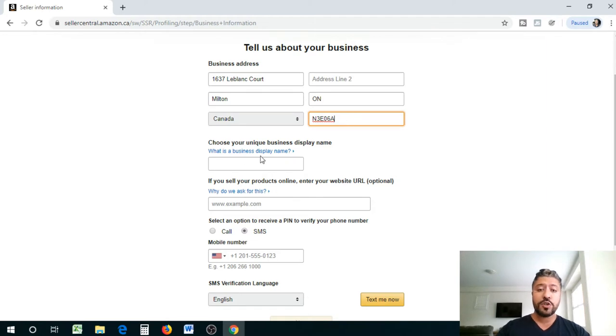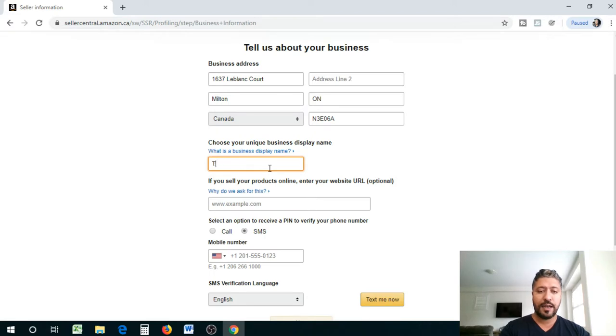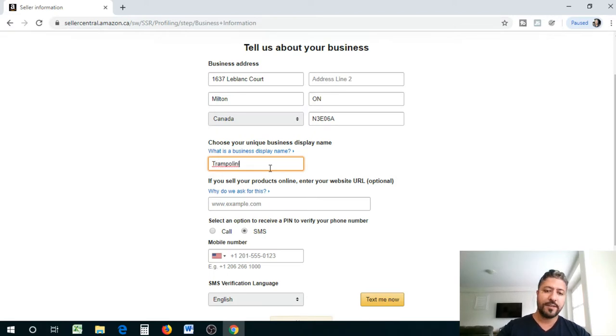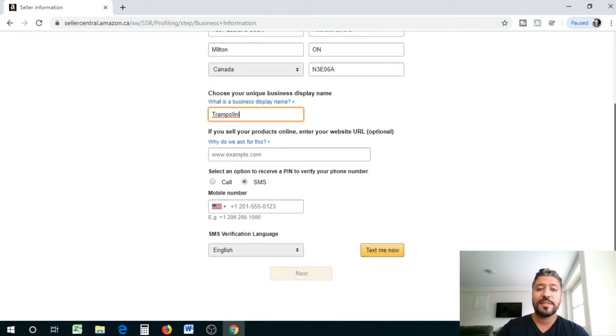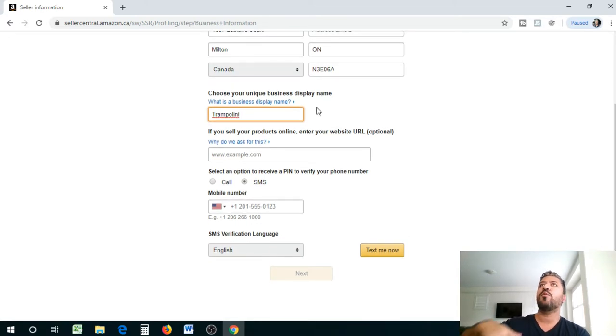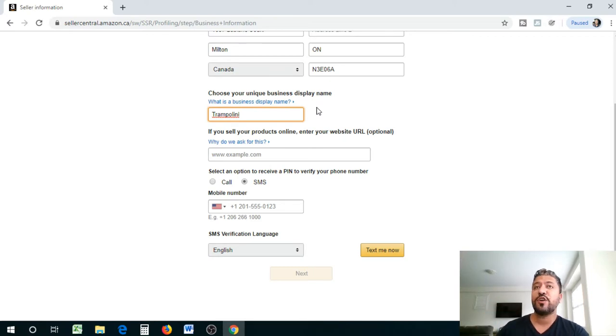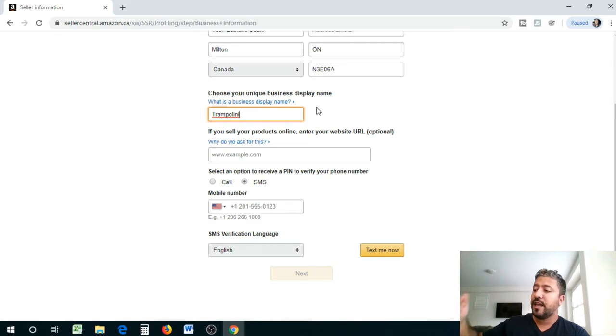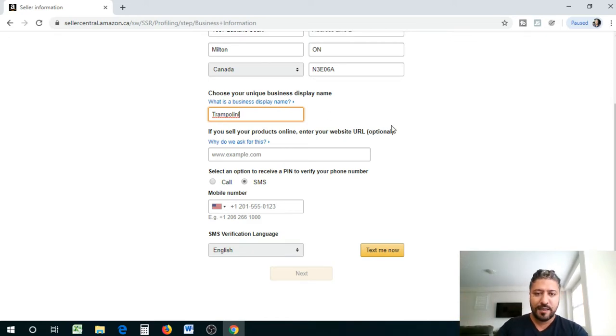Choose your unique business display name, so we're gonna call this trampolini. We don't have to change it but if you have a specific name, this is where you can do your doing business as. Your company could be a numbered company which is a nine digit, so it could be like 164962609 Canada Inc DBA trampolini.